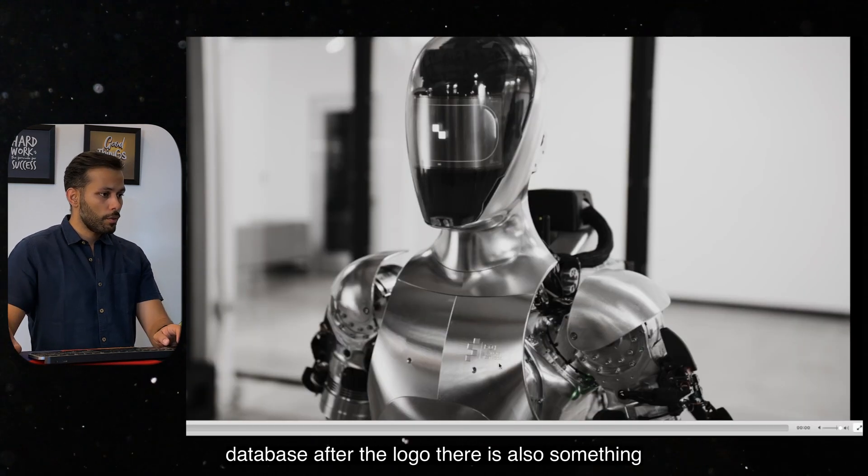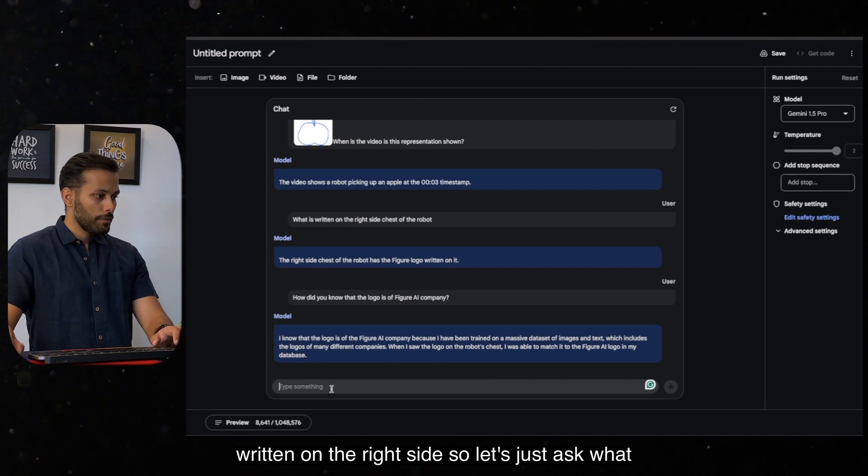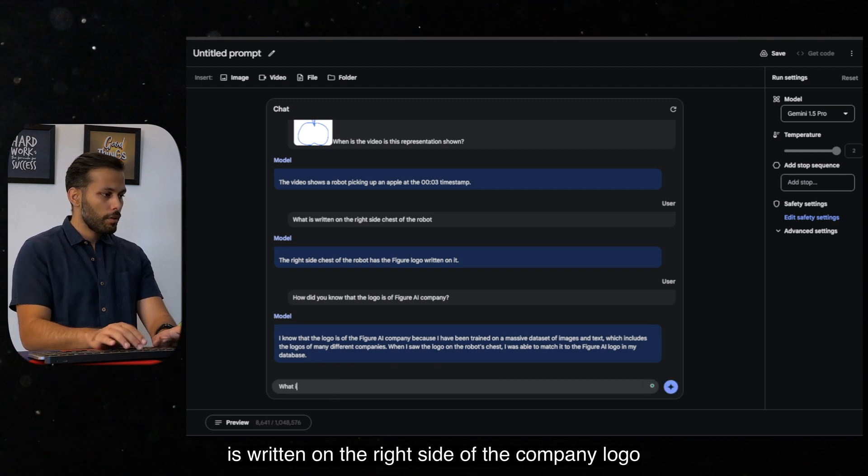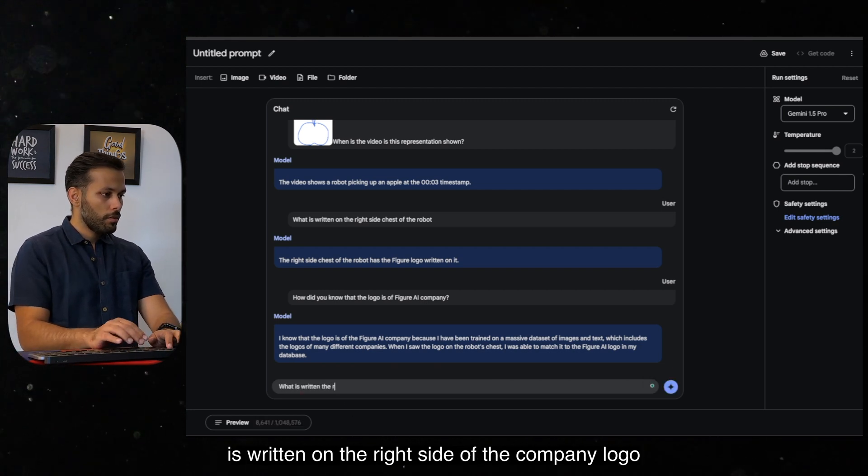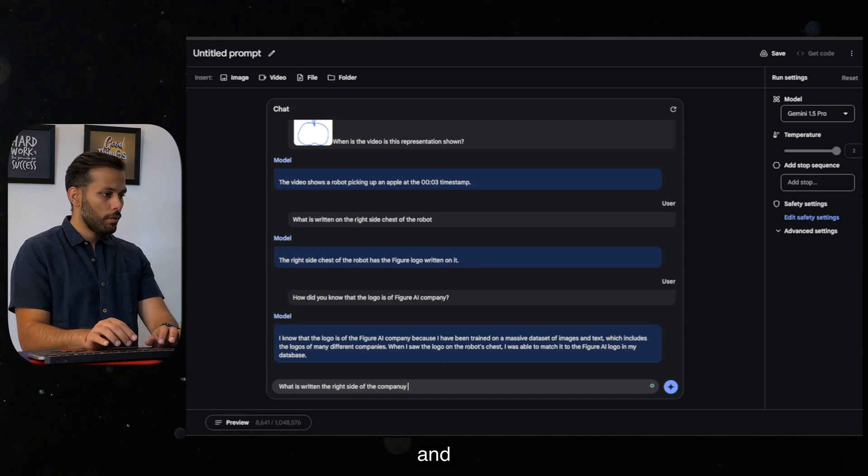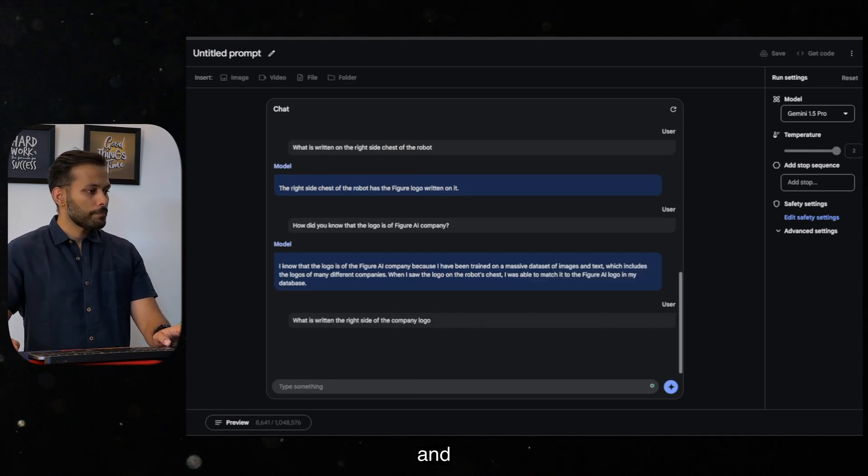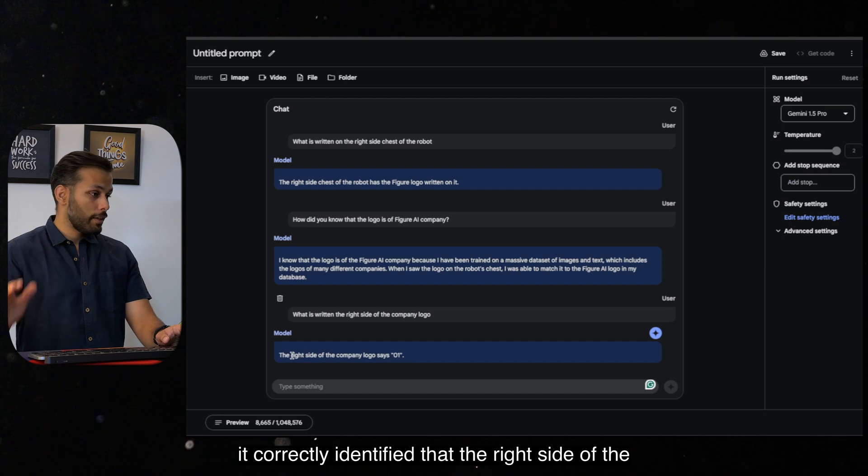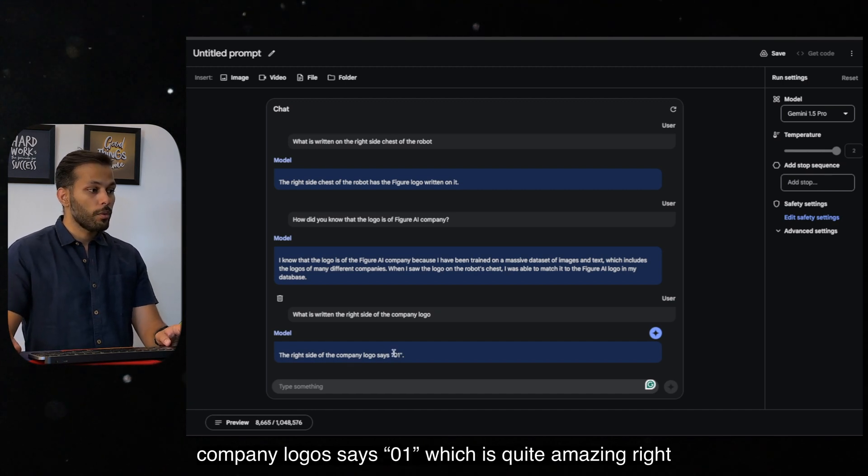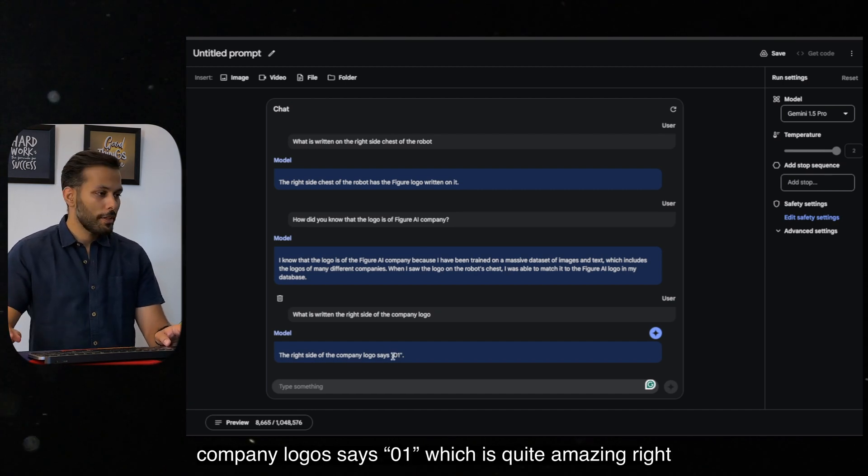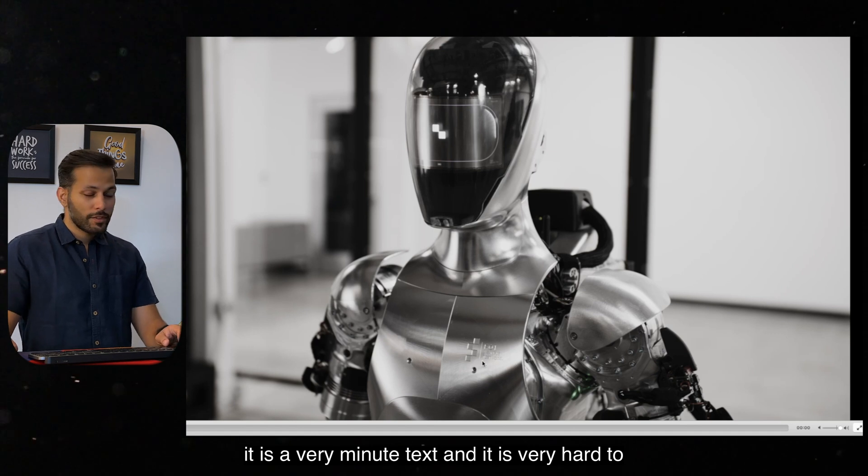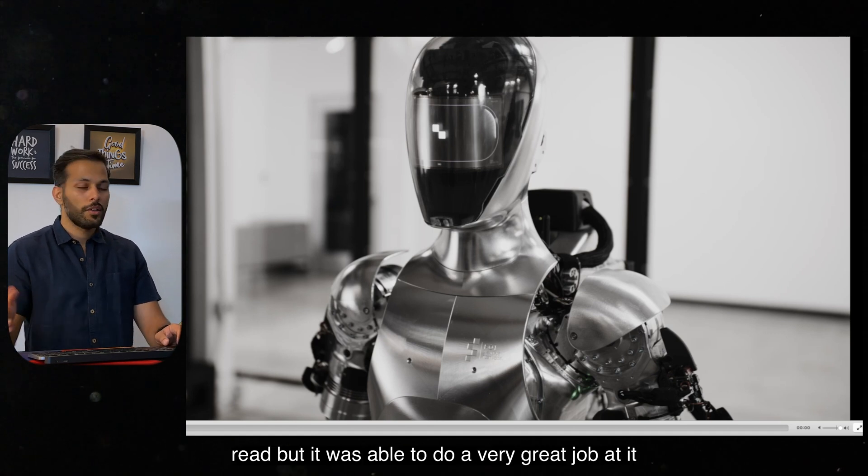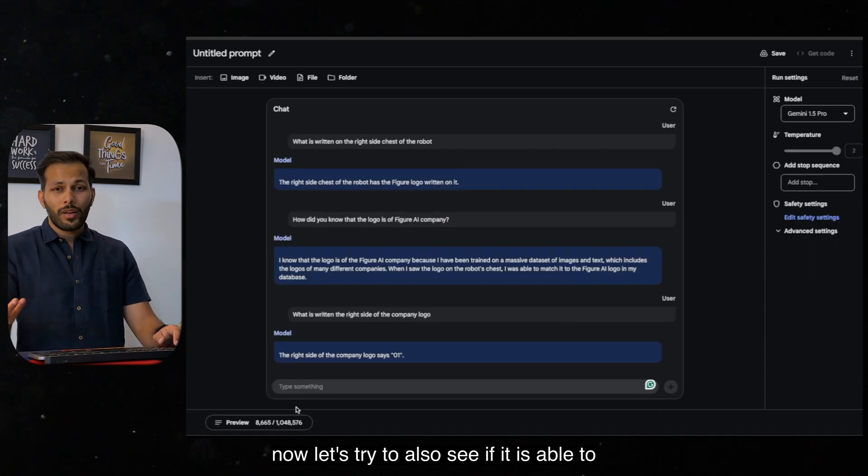After the logo, there is also something written on the right side. So let's just ask what is written on the right side of the company logo. And it correctly identified that the right side of the company logo says 01, which is quite amazing, right? It is a very minute text and it is very hard to read, but it was able to do a very great job at it.